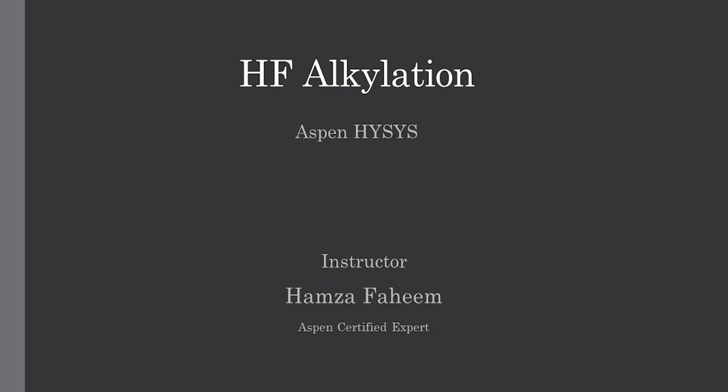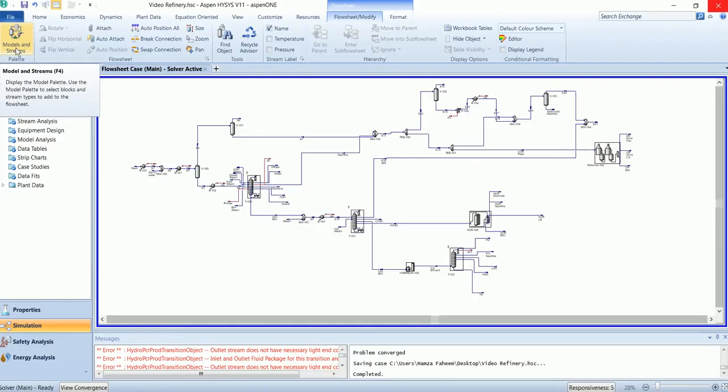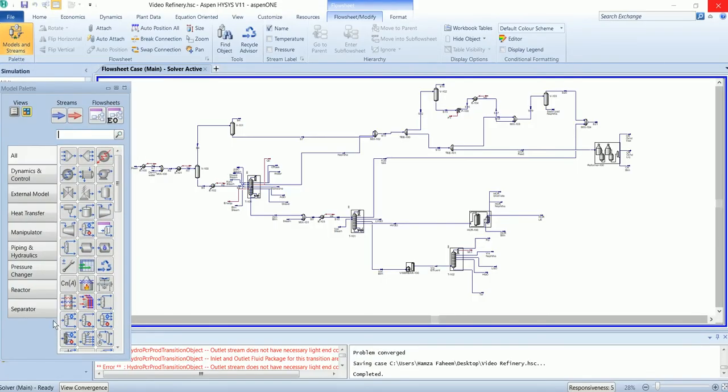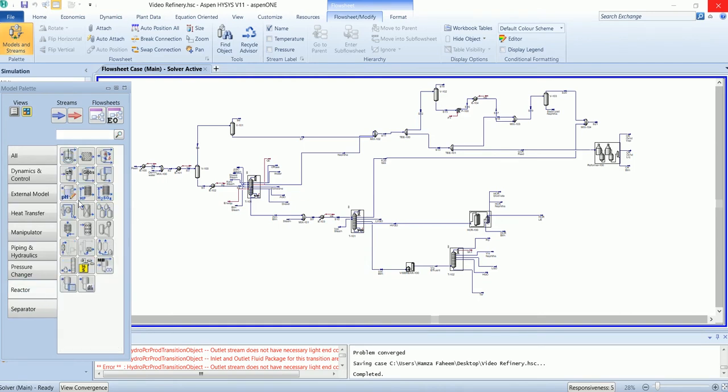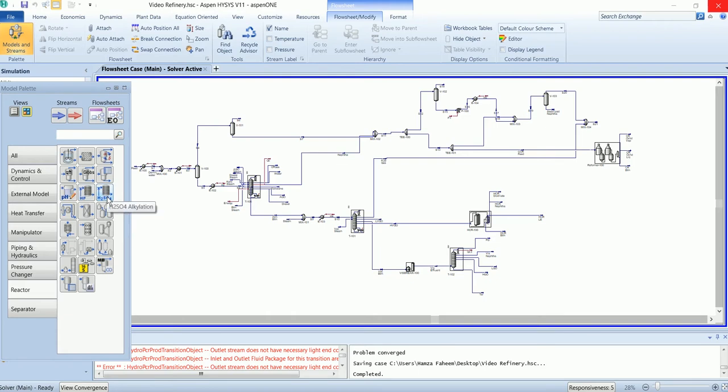In the last video we simulated the hydrocracker. In this video we will treat the hydrocracker light ends in alkylation. There are two types of alkylation available: hydrofluoric acid (HF) alkylation and H2SO4 alkylation. In this video we will use HF alkylation, while H2SO4 alkylation will be used in the next video.